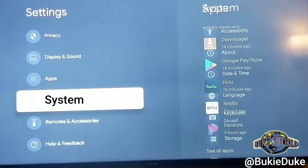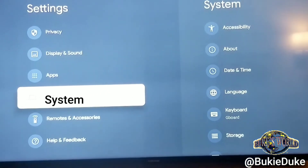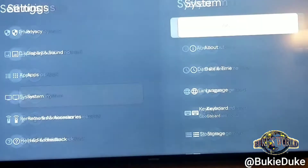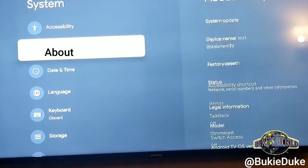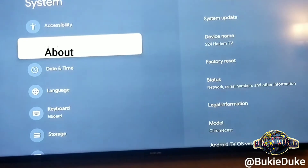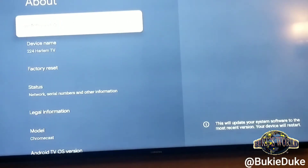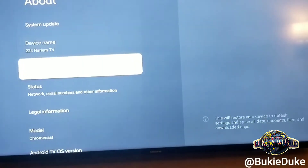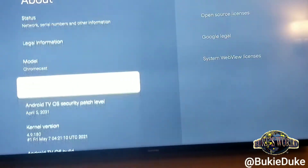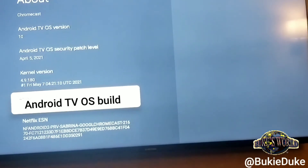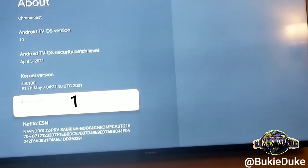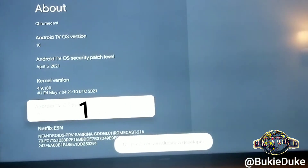Scroll down and select System, then click About. Scroll down and select Android TV OS build, then click seven times.